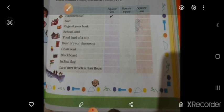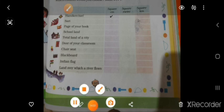Here we complete page number 153. We will see the rest in the next video. Thank you.